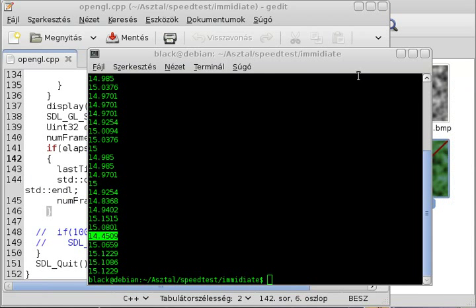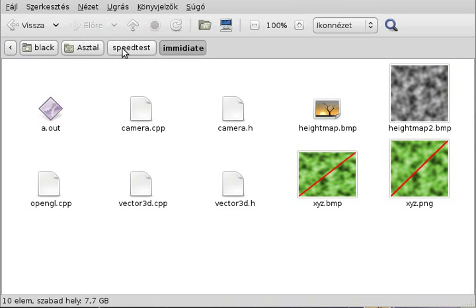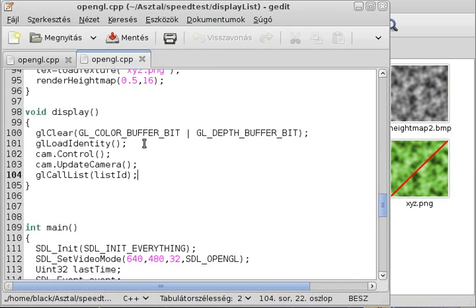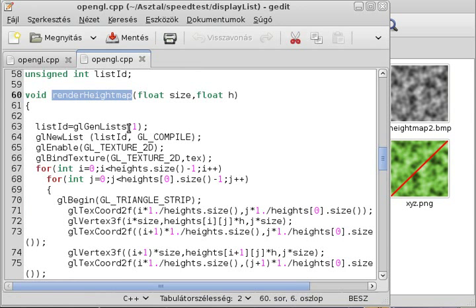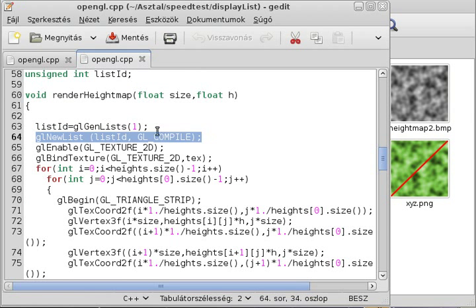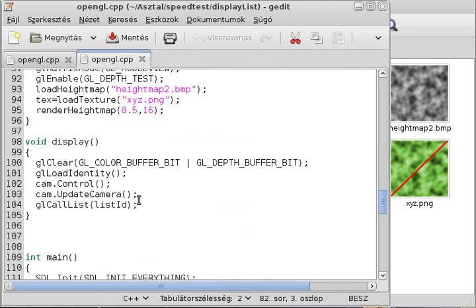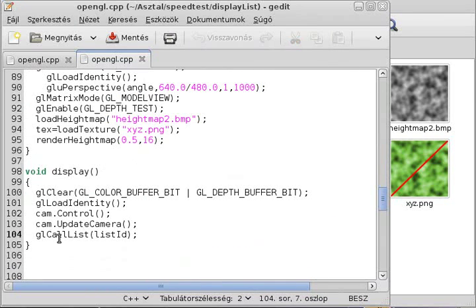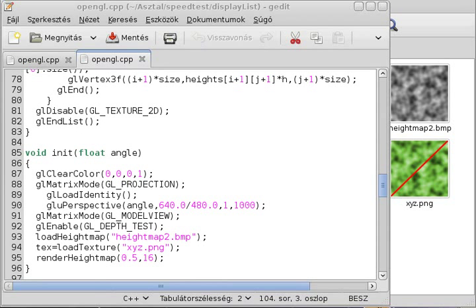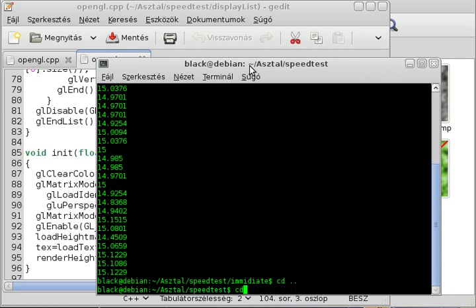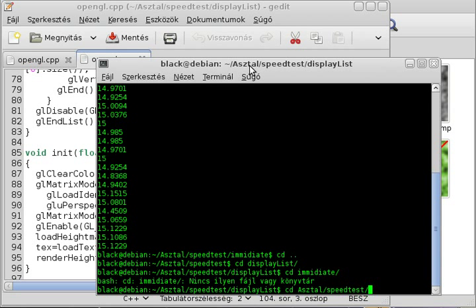The next one is the display list, and it's almost as simple as immediate mode. Let me open that up. In the render height map function, the only difference is that I generate a list, create a new list, render everything into it, then call end list. In the display function, instead of calling render height map, I call the call list function, which renders the display list immediately to the screen.